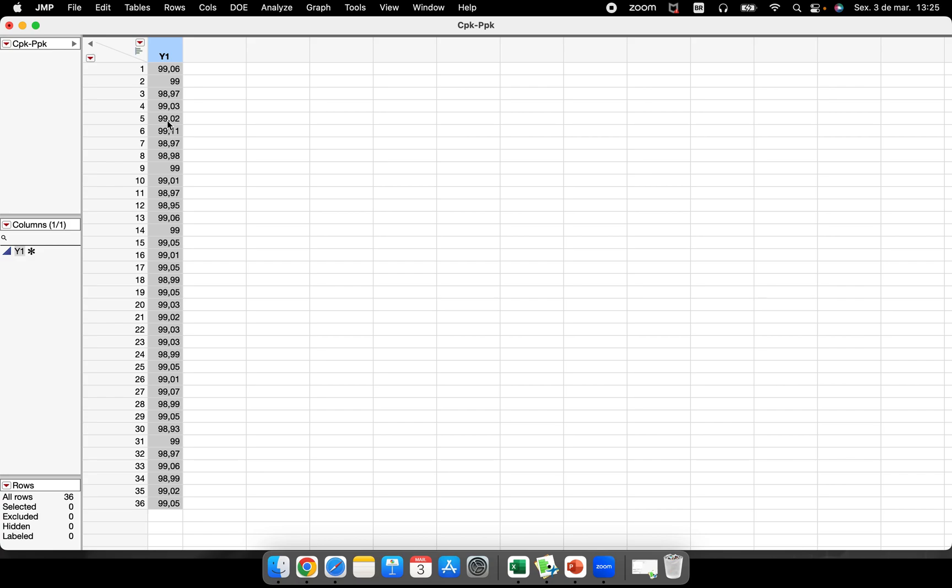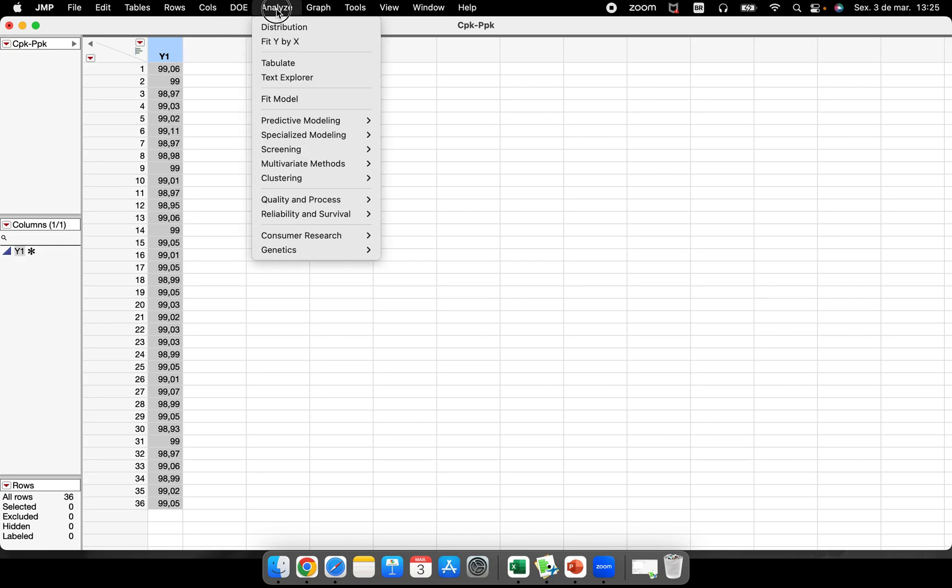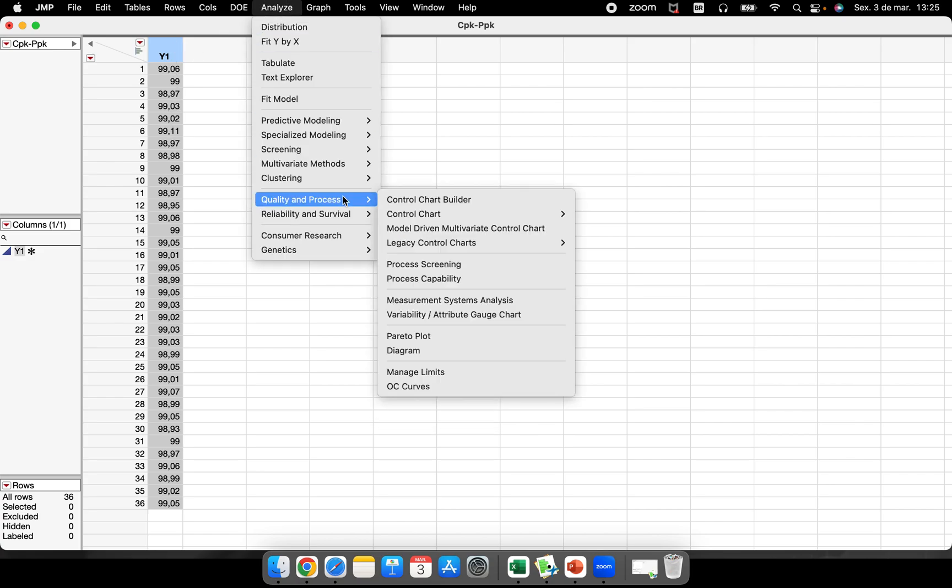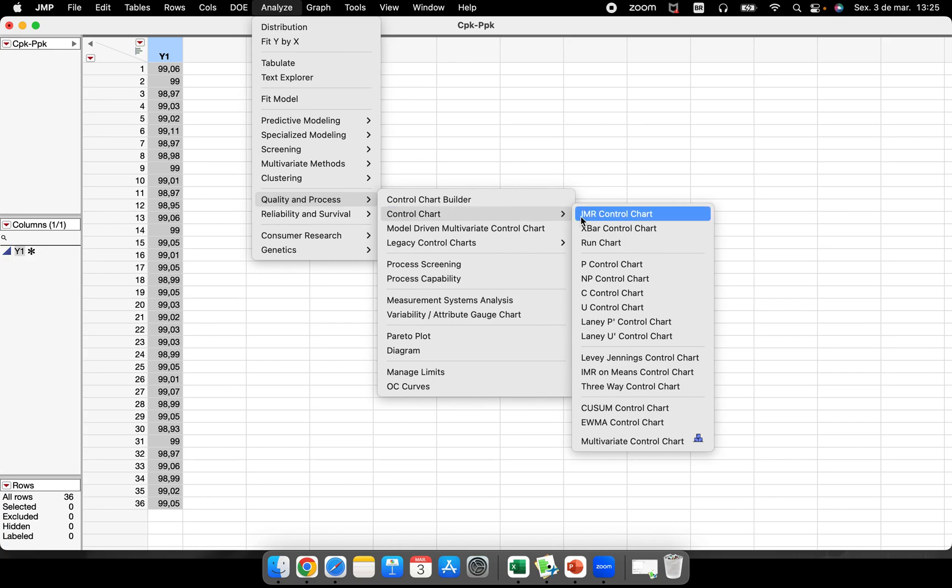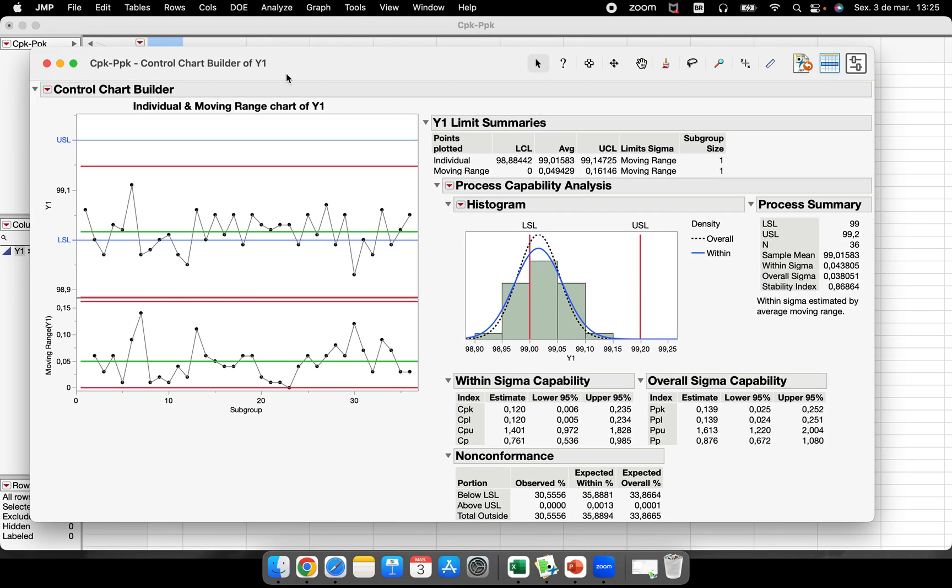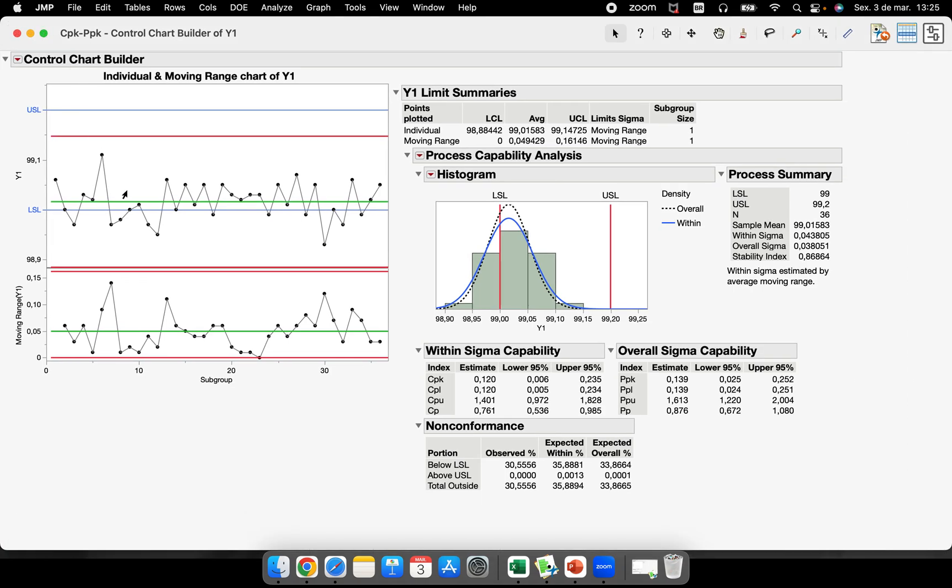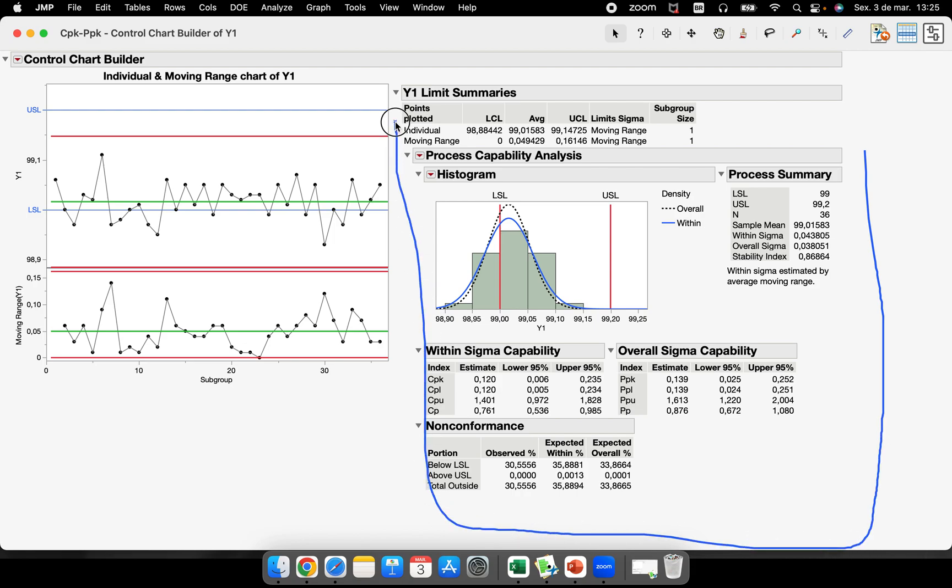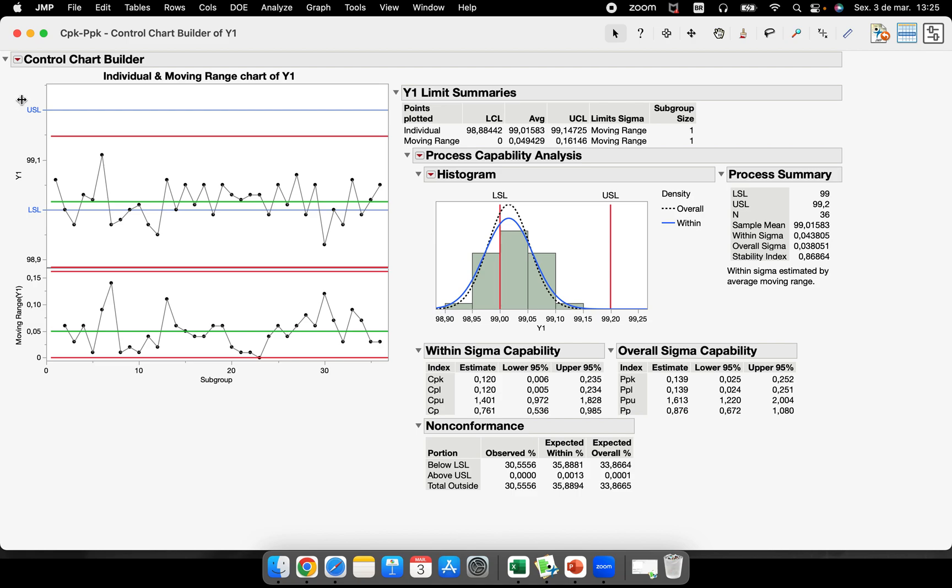So now JMP is understanding that this column has spec limits. If I run a control chart, an IMR control chart, it will appear automatically. Look, I just performed an IMR control chart. I have the upper and lower specification limit here, and here is a plus. So the plus here in this analysis is the process capability analysis. So if you are used to use or analyze the control charts, you can have the process capability here.